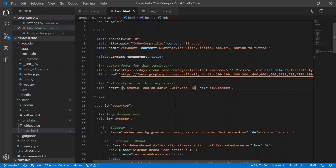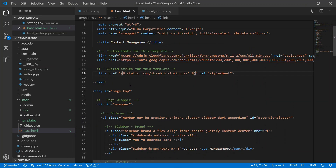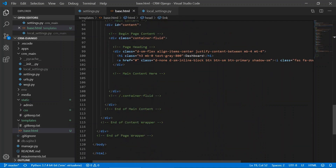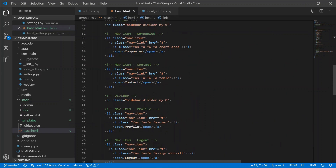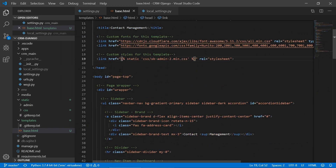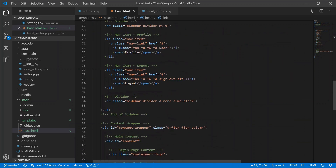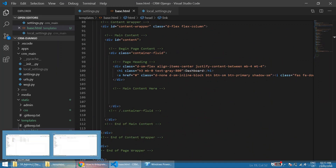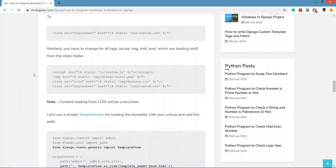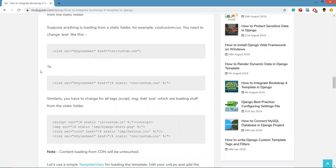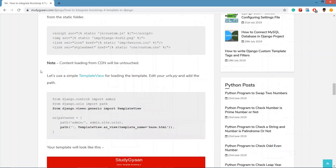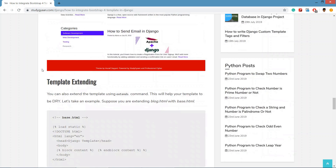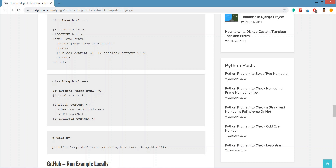Similarly if you have JavaScript files you can update those paths the same way. Now we are going to create a block of content which we will use for template extending. Here I have shown how to create a block of content.